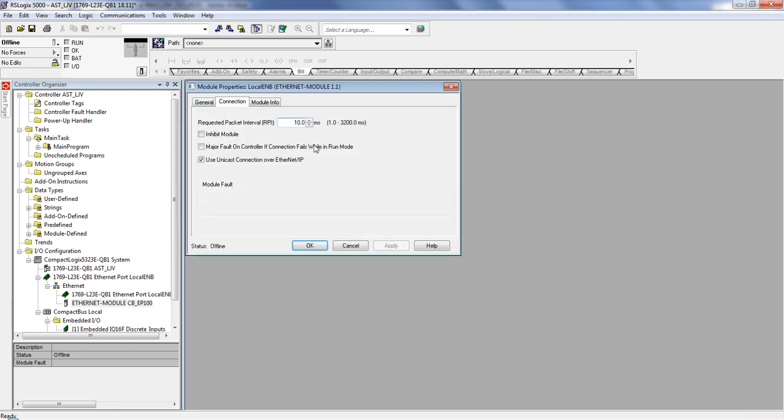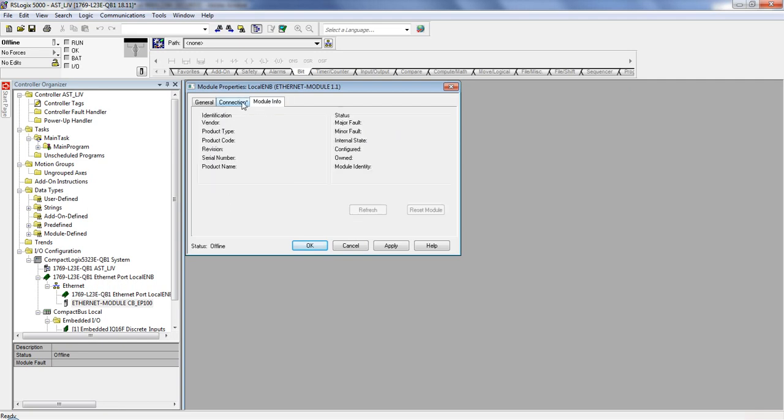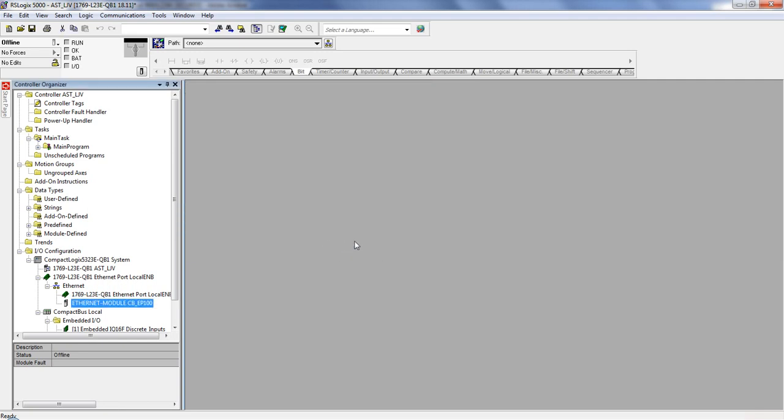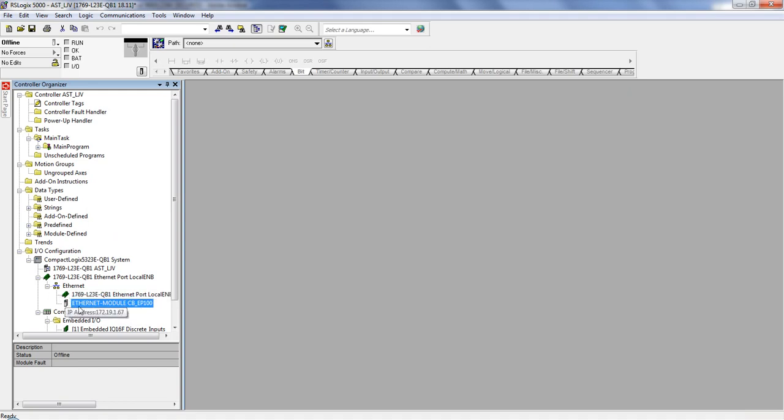So click OK. The request packet interval. This is going to be how fast we're going to refresh our data. So let's say I want to do 5 milliseconds. So this data is going to bounce back and forth and refresh every 5 milliseconds. Click Apply, click OK. All right. So once we've done that, I see my Ethernet module right down here. You get the icon after you install the EDS file.